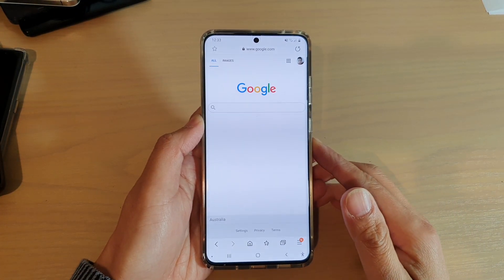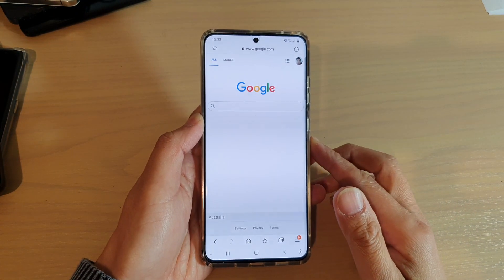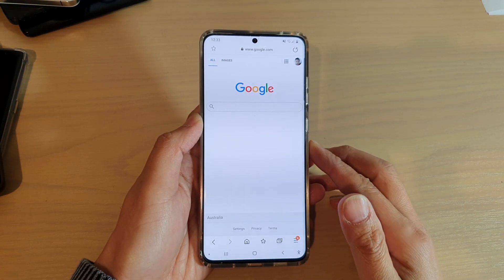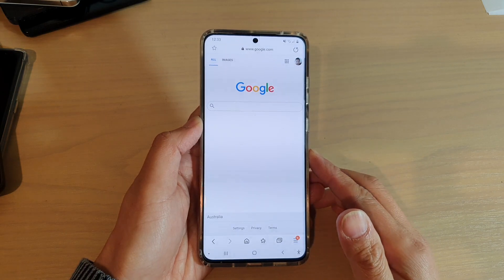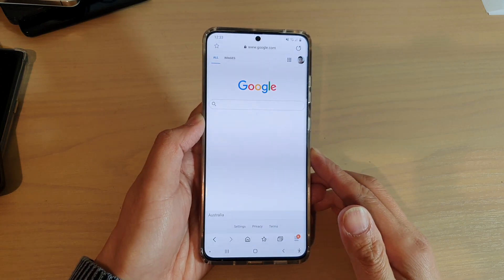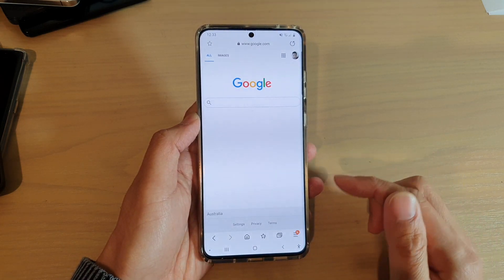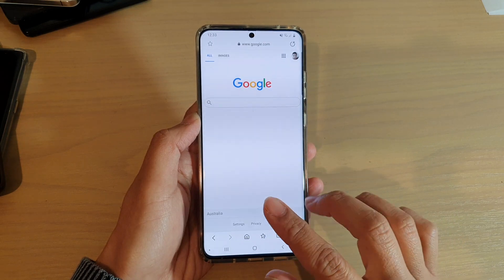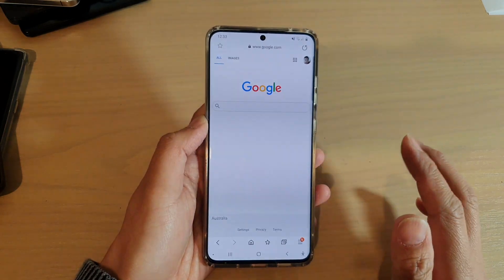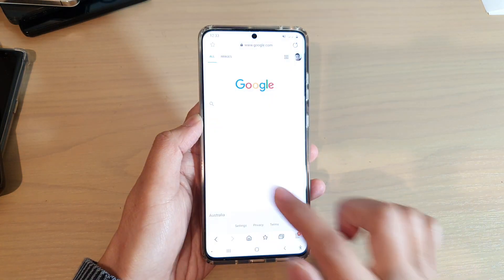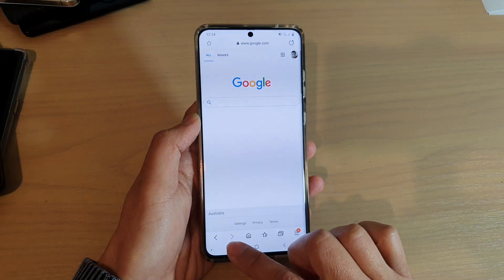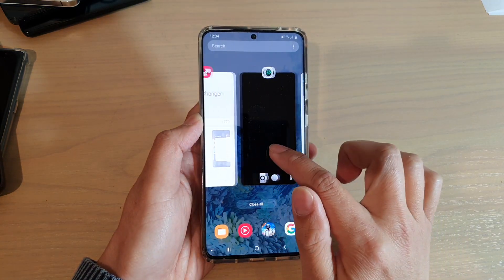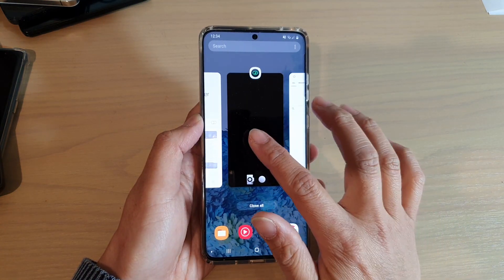Hi, in this video we're going to take a look at how you can switch between open apps on your Samsung Galaxy S20 series. So while you are using an app, if you want to quickly switch to a different app, what you want to do is tap on the recent key down here, and then this will come up with a recent list.